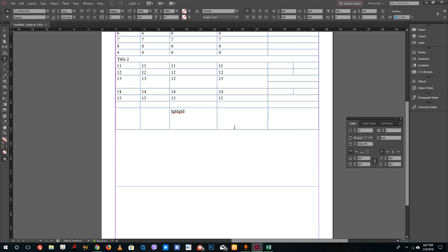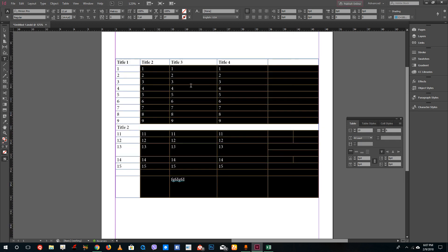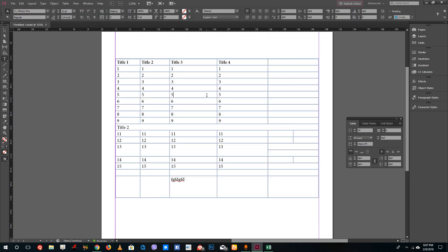You can also adjust the table width and leading space for any kind of design. That is basically how you adjust rows and columns inside of Adobe InDesign. Hope you learned something — please like, comment, share, and subscribe.